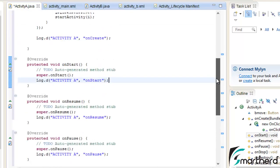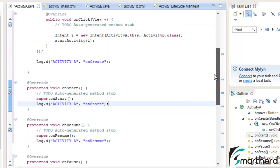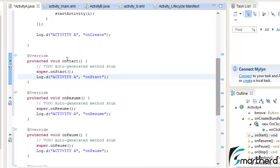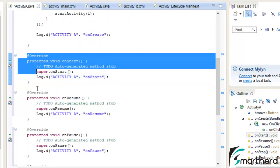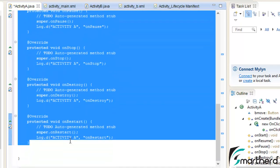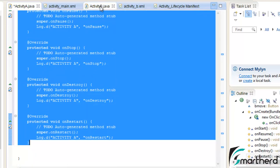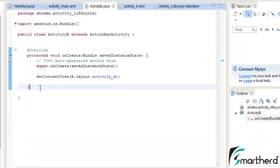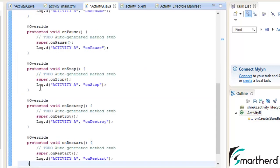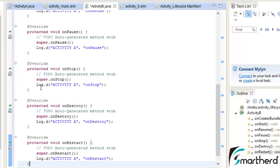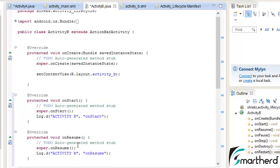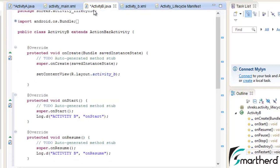Now let's do one thing, let's copy all these methods and paste it in activity B also, because we need to study the activity lifecycle of B also, how the things are going on. Now let's change it to B.